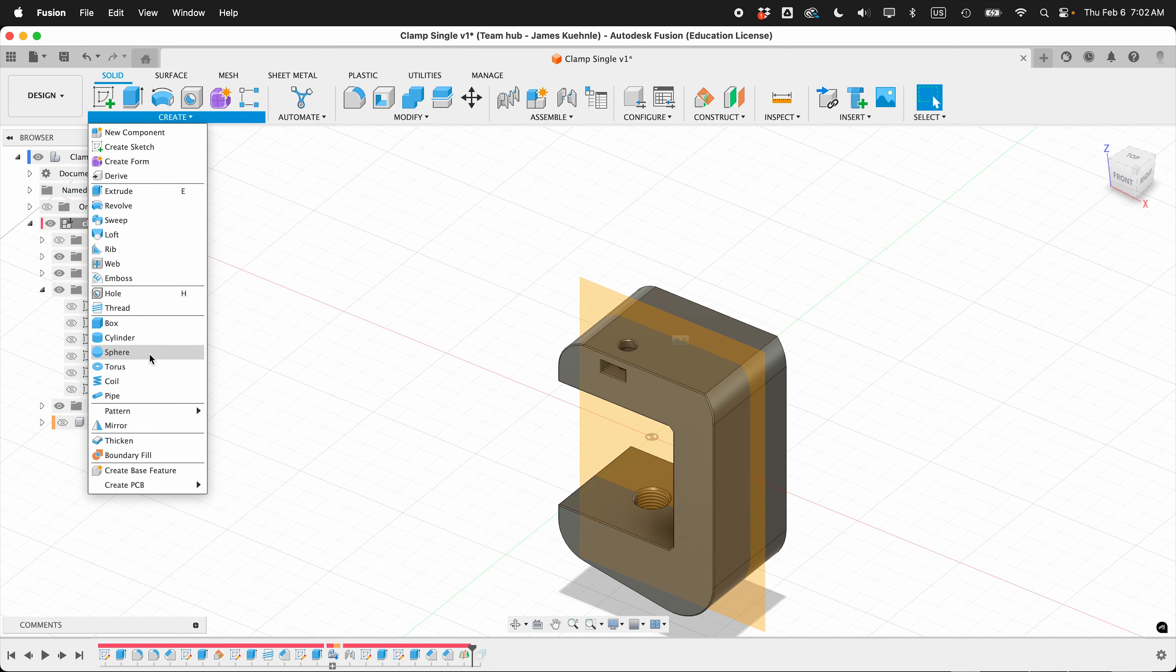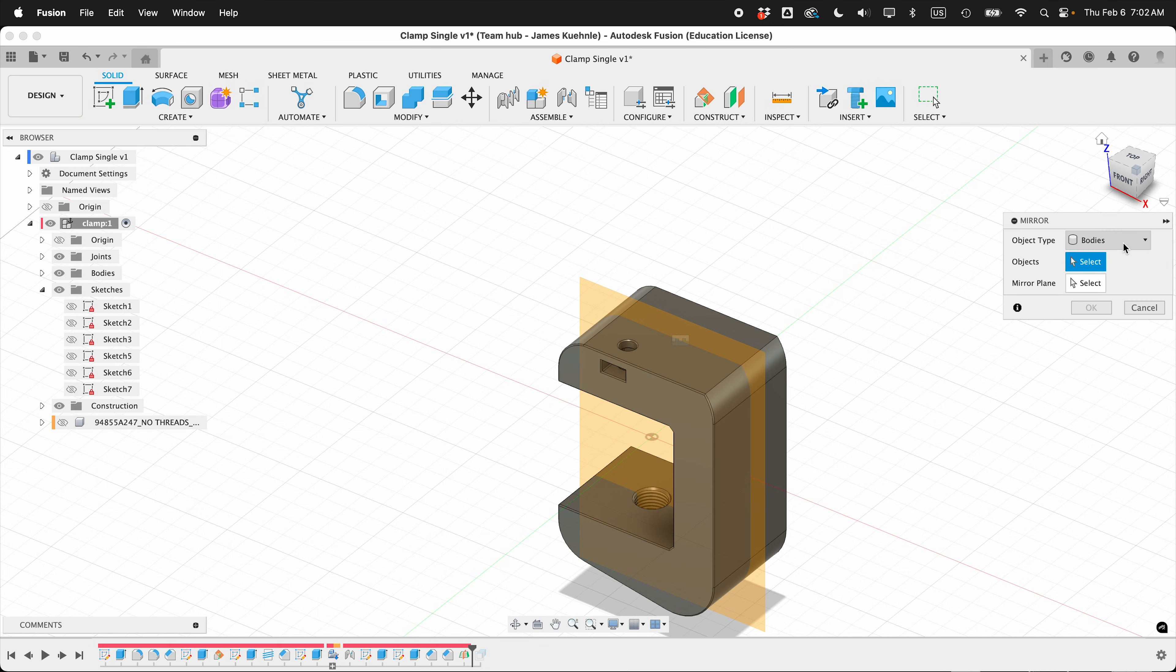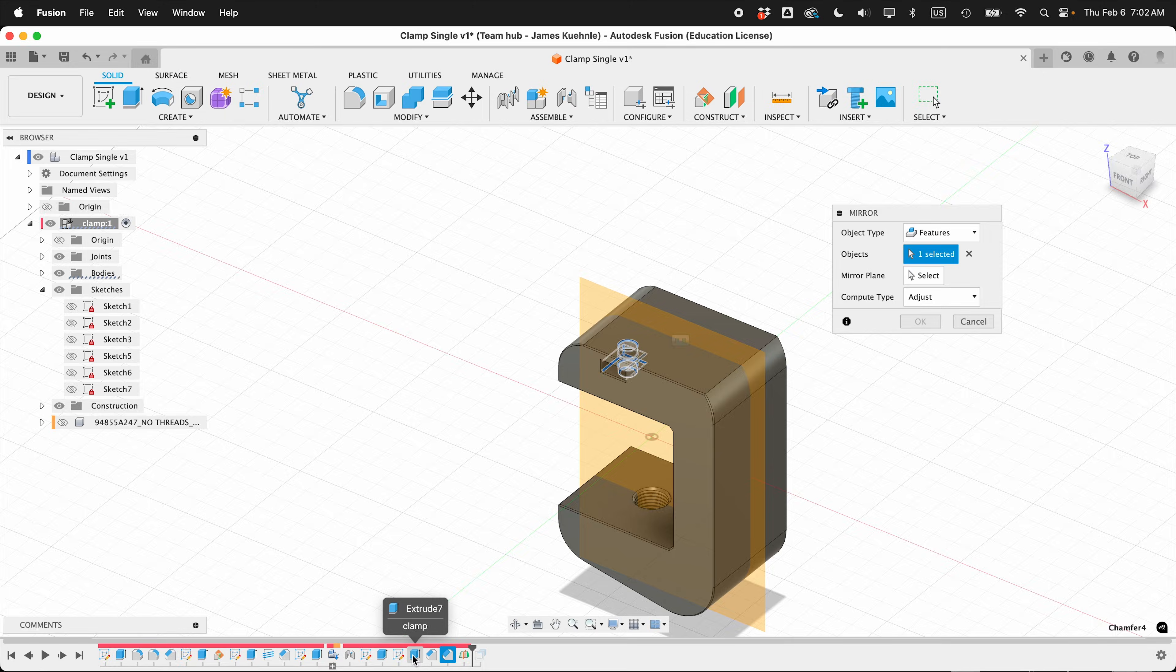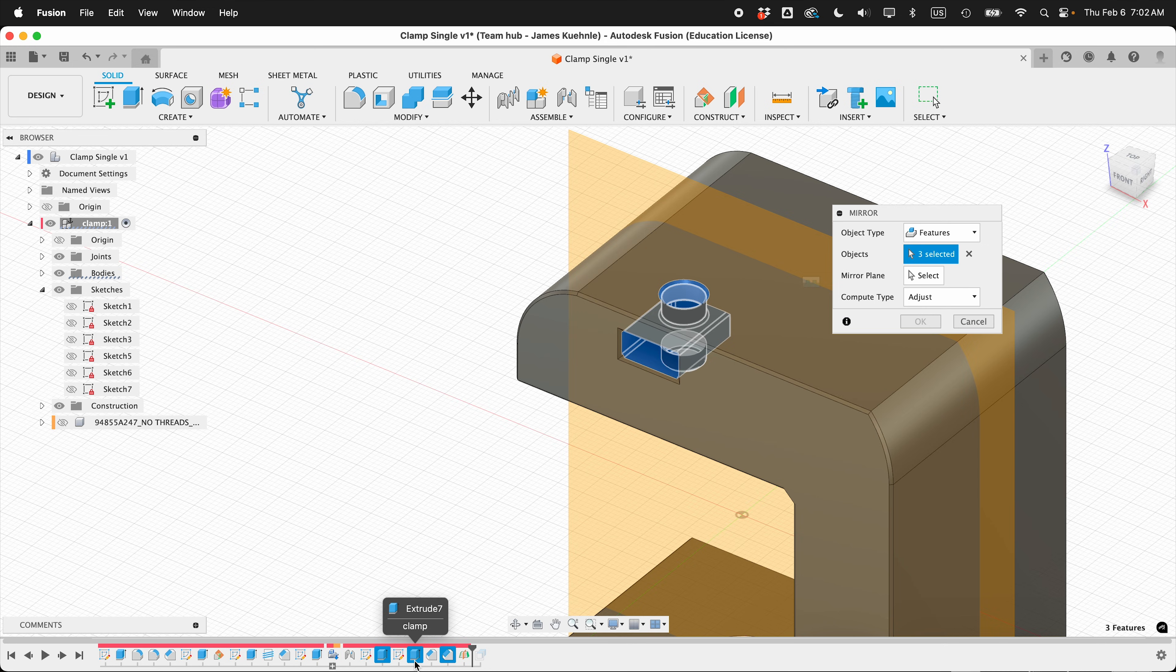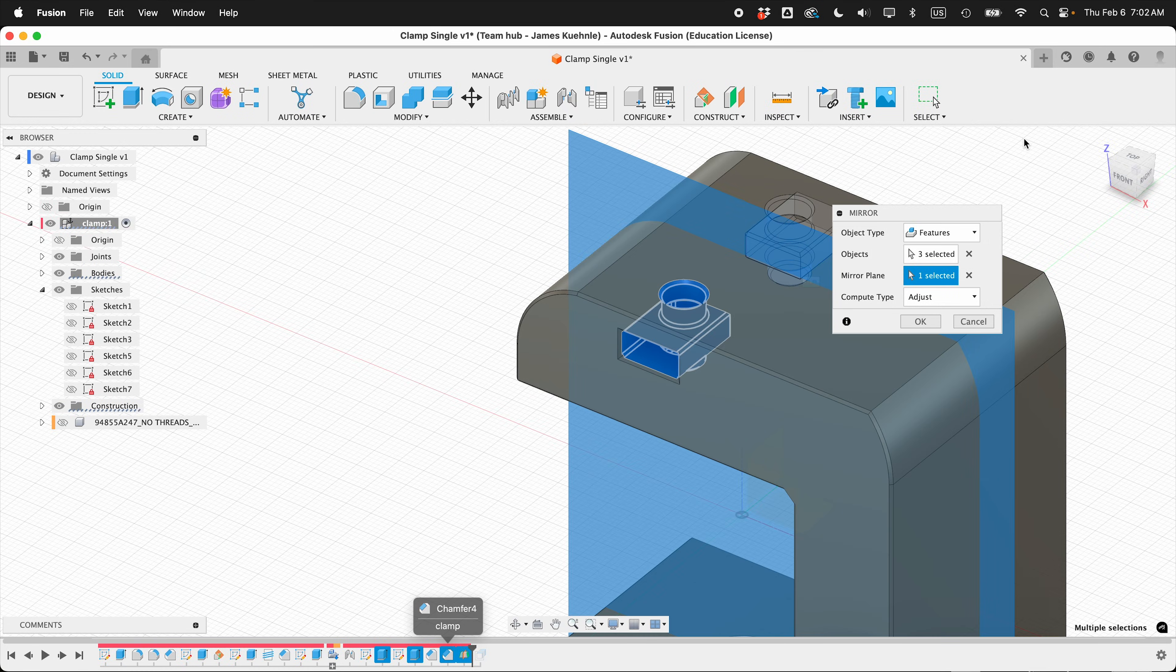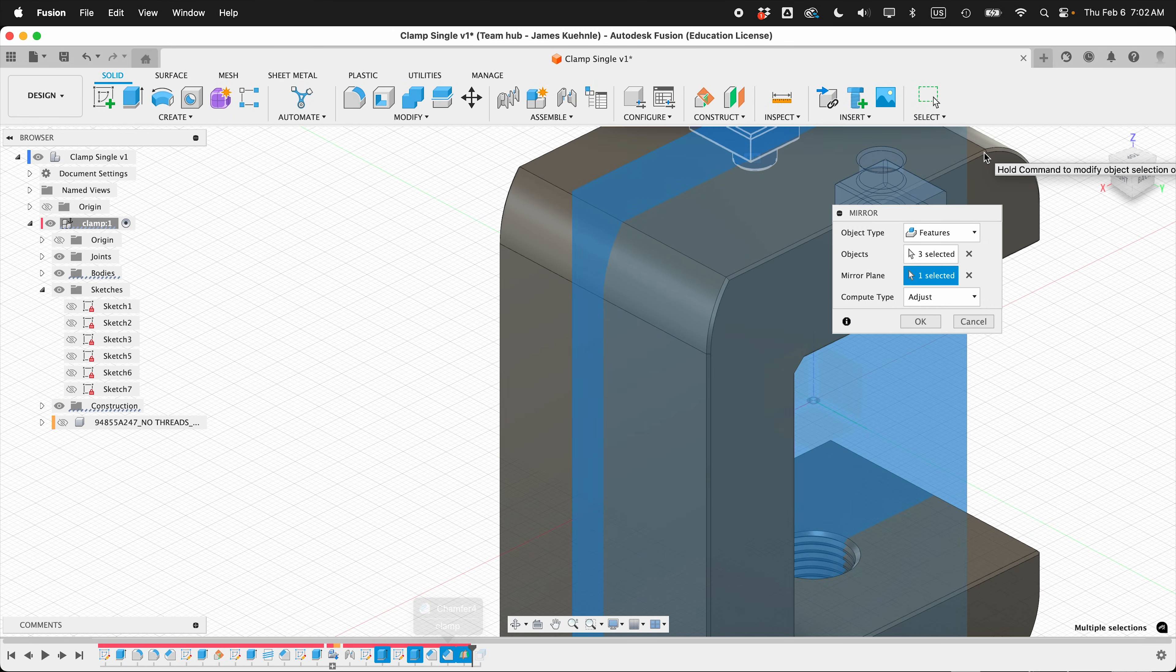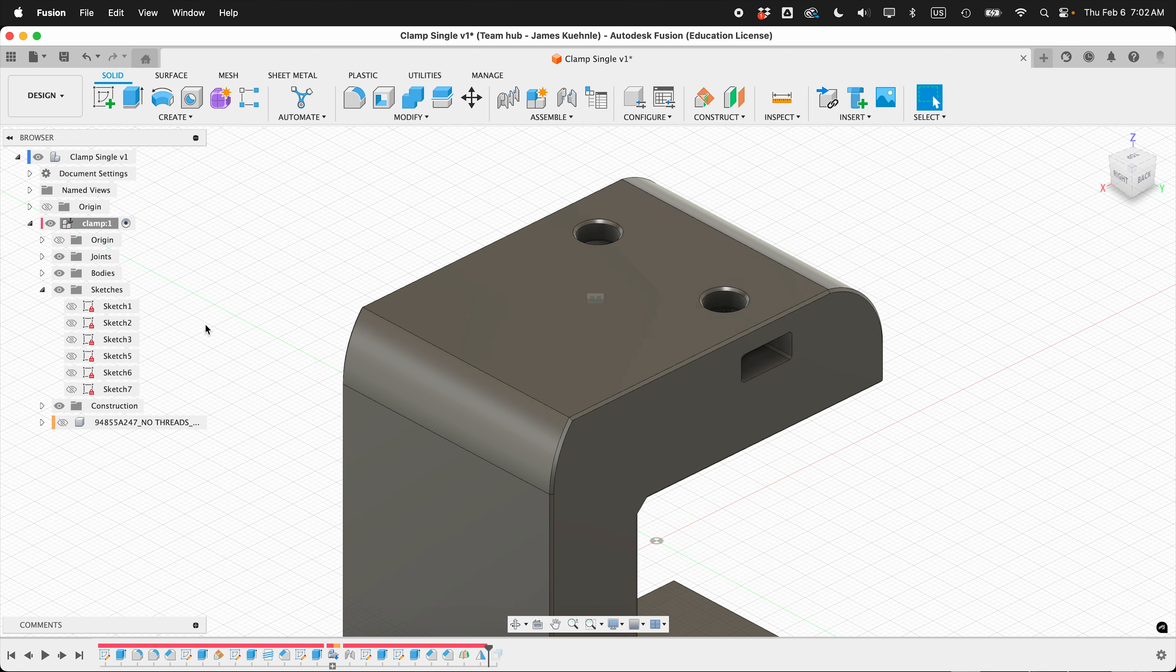Then create mirror. And instead of bodies, I want to select features. What features? Well, I want to select that last chamfer, and then I want to select both of these extrudes. So I have the extrude that made the hole for the bolt and the chamfer. And if I select this mirror plane, now I have this on the other side. And I don't have to do all that work. And then press OK. I can go ahead and hide the construction plane.